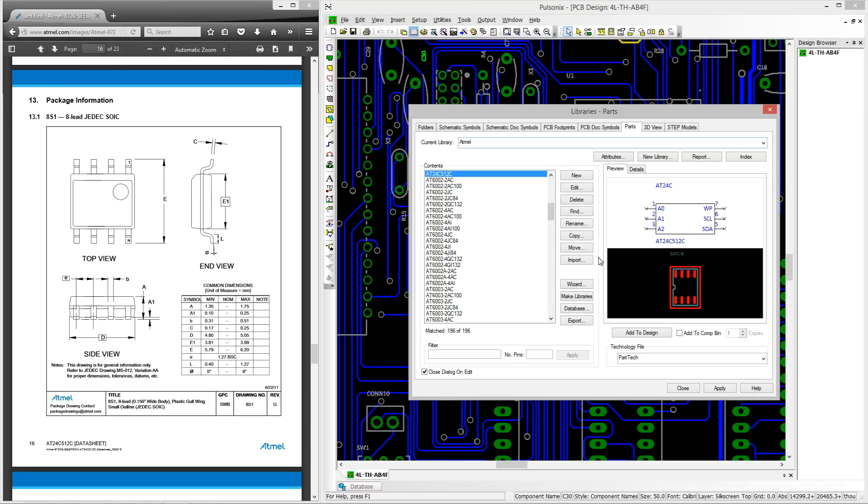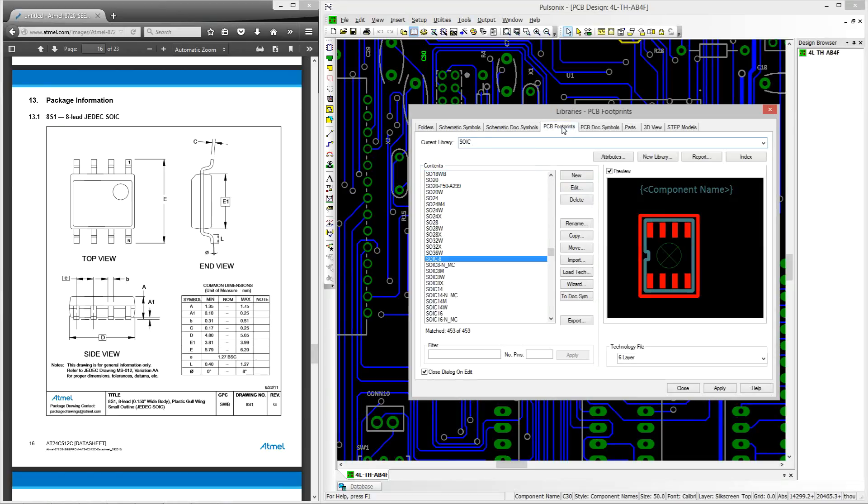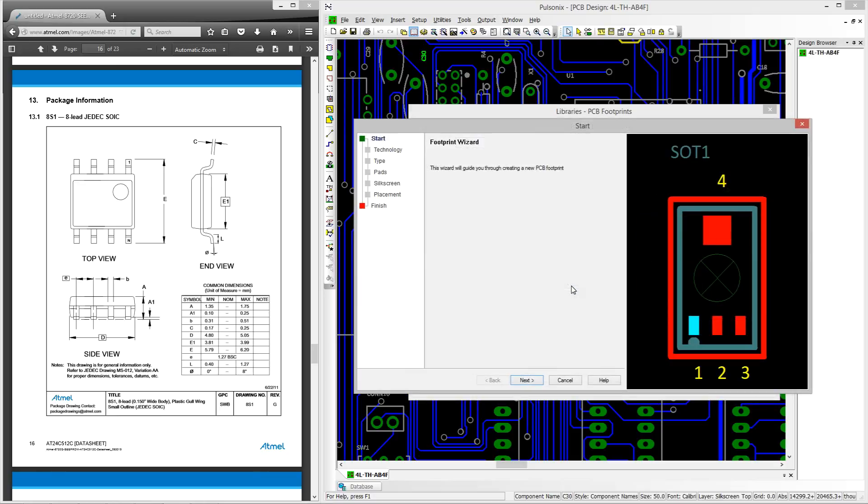To create this footprint we can click on the PCB footprints tab. Now if you wish to create this interactively you can do so by clicking the new button, however we're going to use the wizard as it will guide us through all the essential stages of creating a footprint.